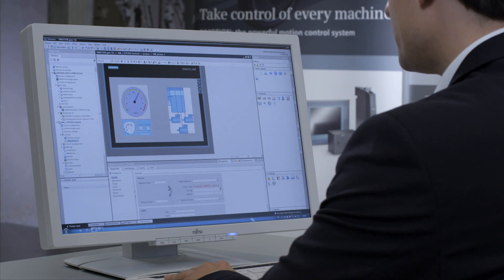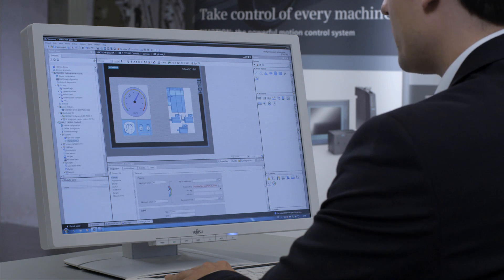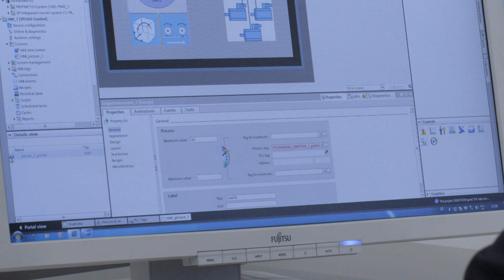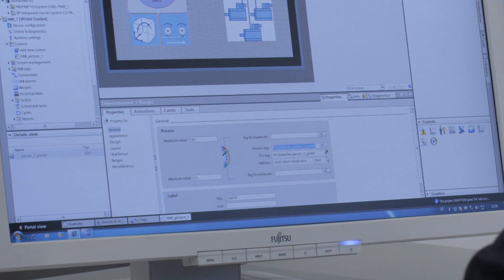I want to assign the variables previously set in Scout to this element. I select Device global variables. Drag and drop, and we're done. It shows up green on the display.